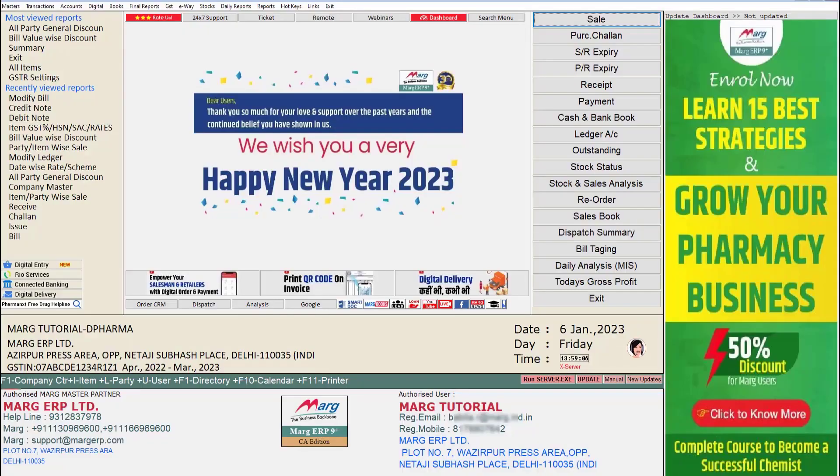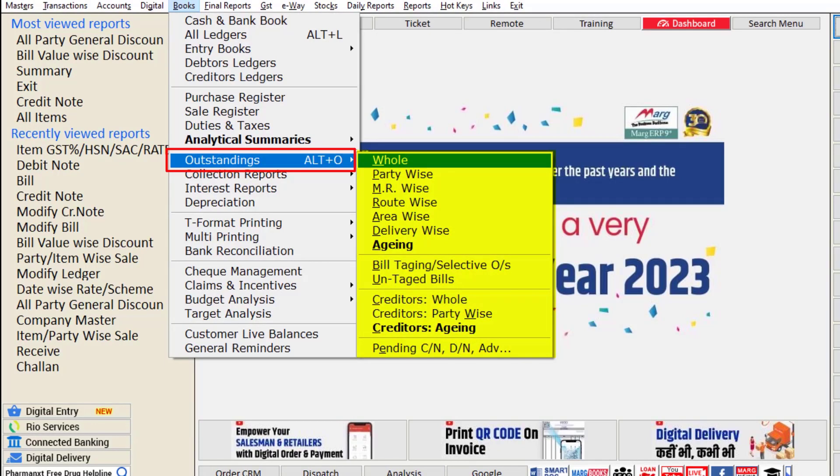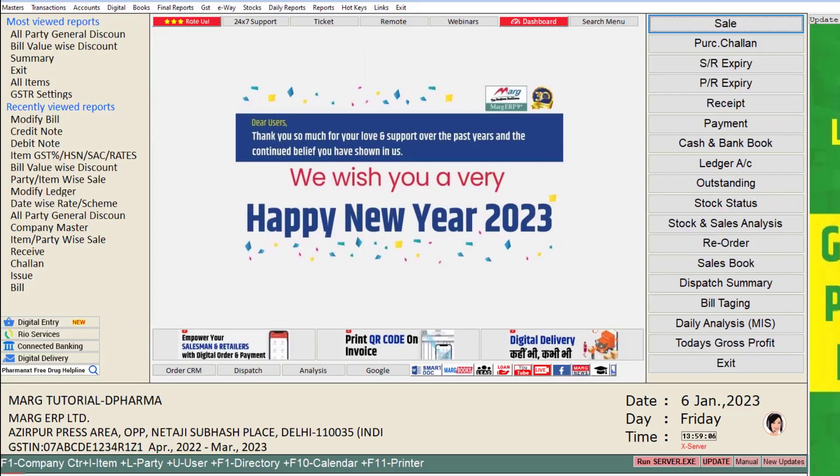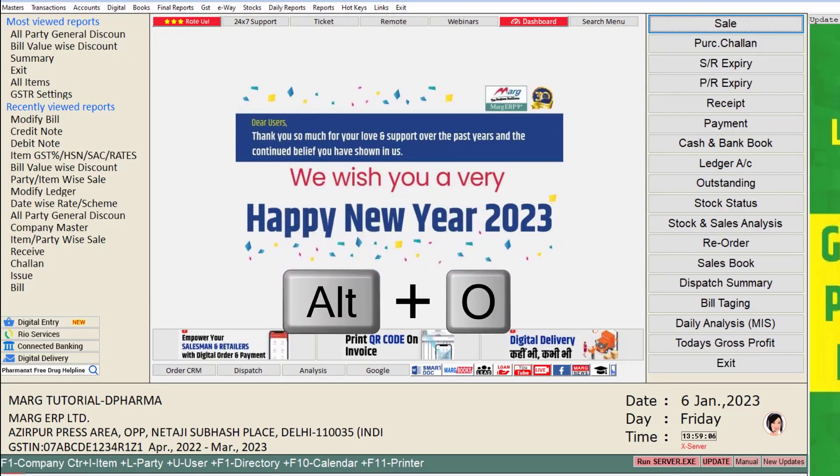For this, you will go to the books menu, then to outstanding options. A few options are shown in the dropdown. To switch to this menu, you can press Alt+OK from the home screen of the software.